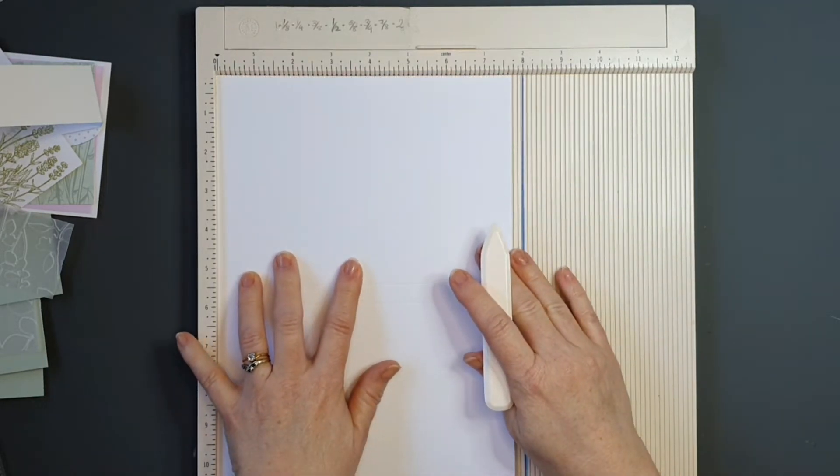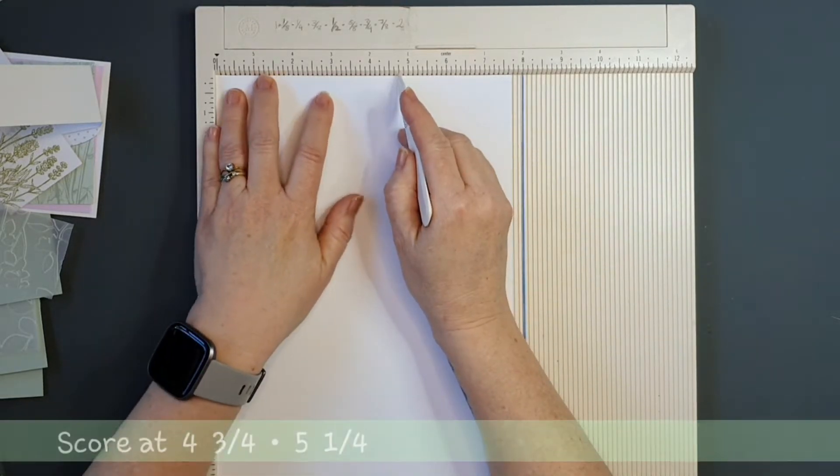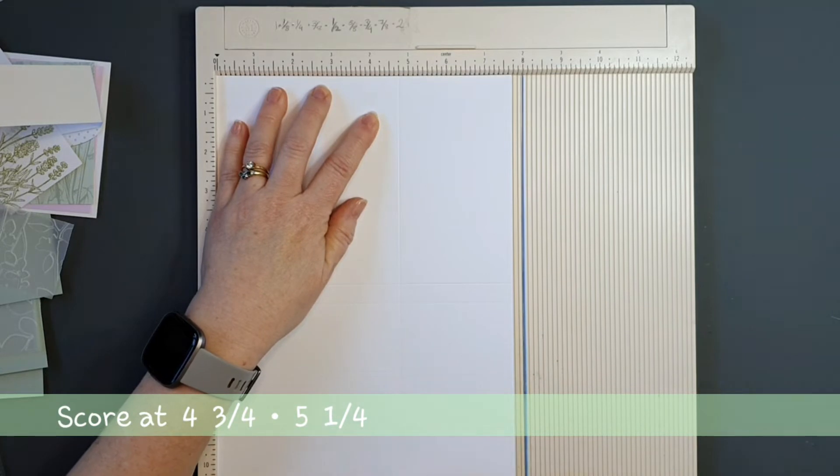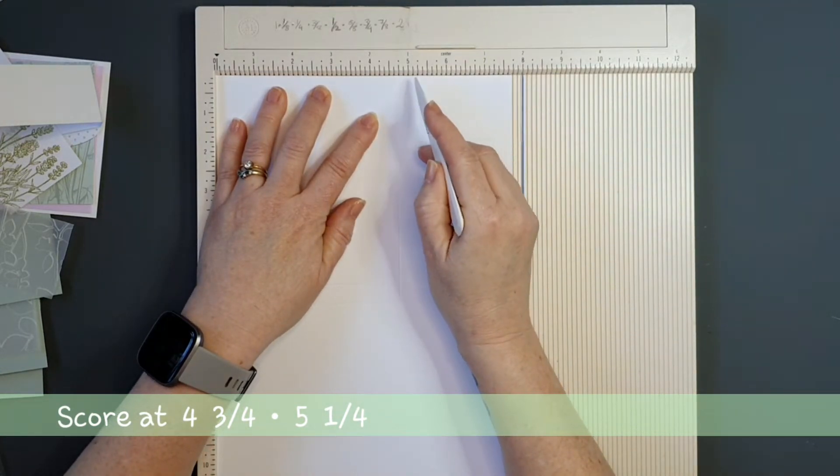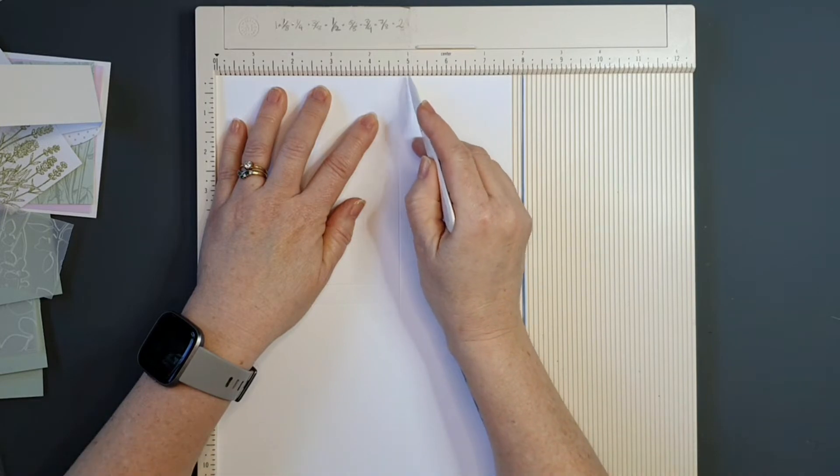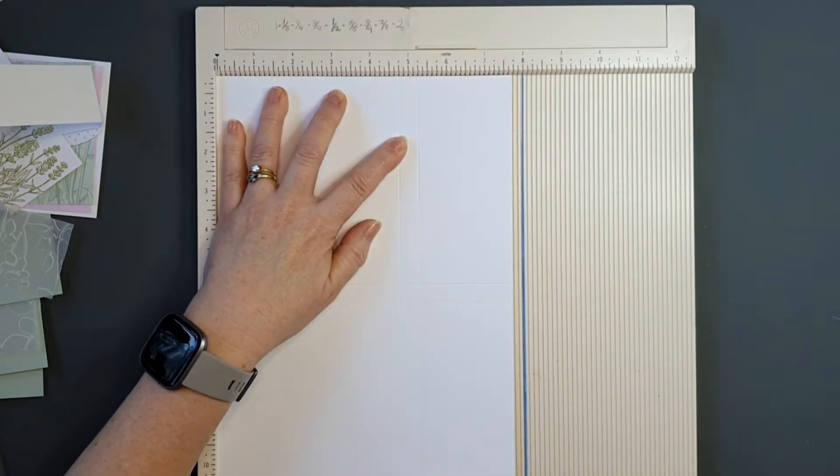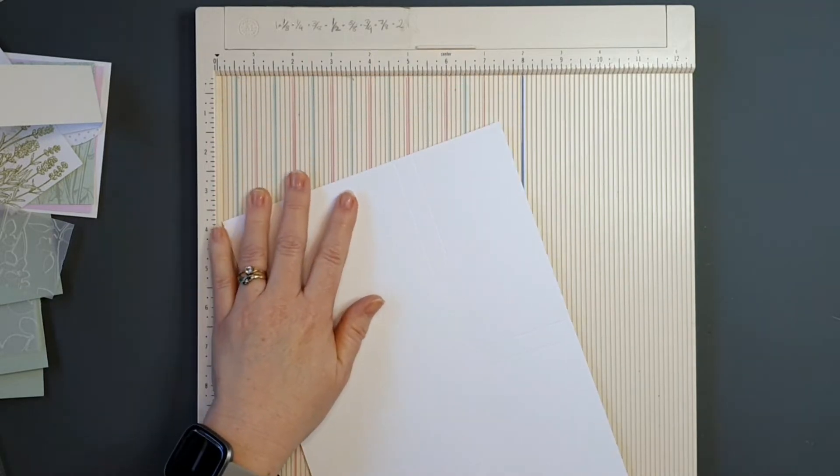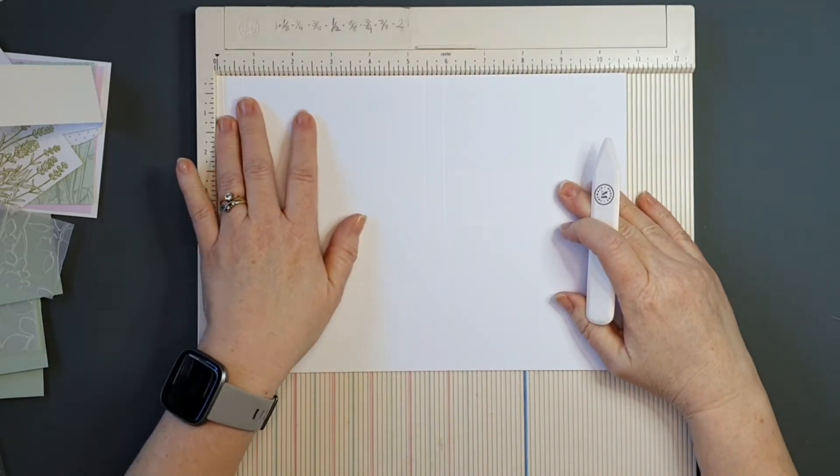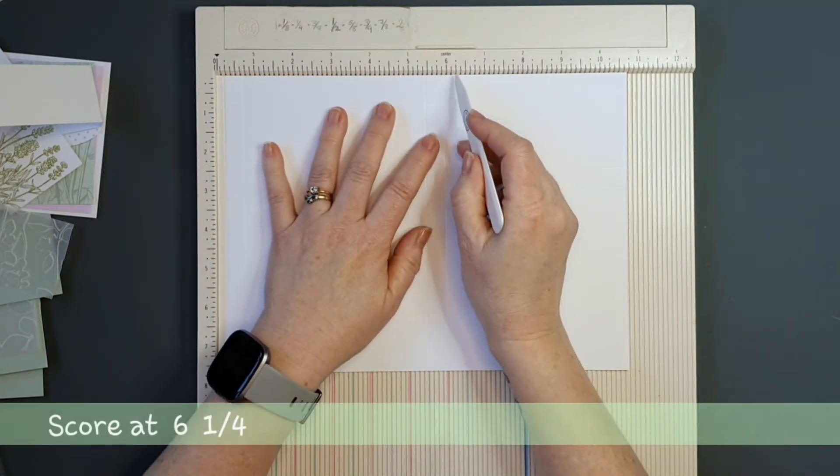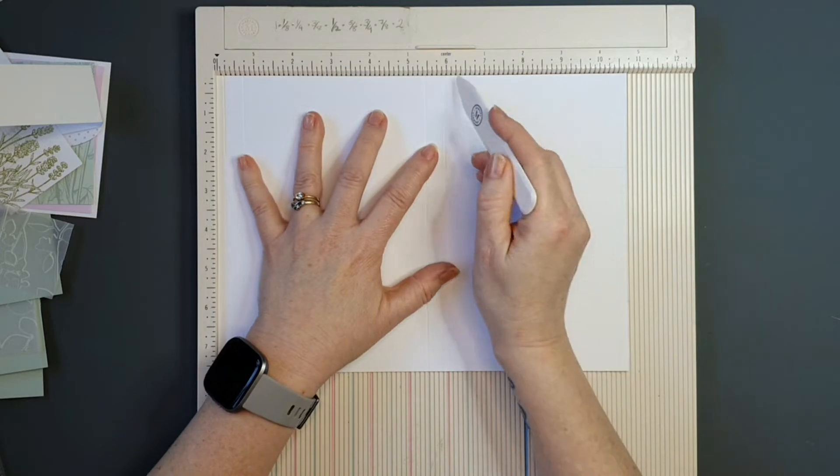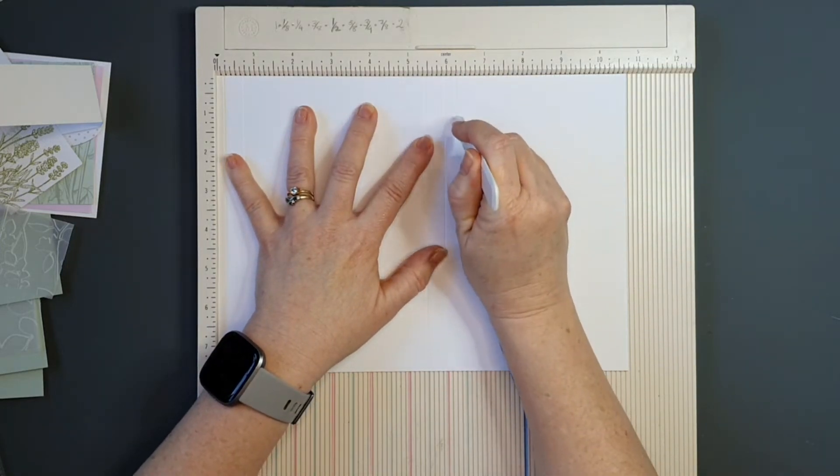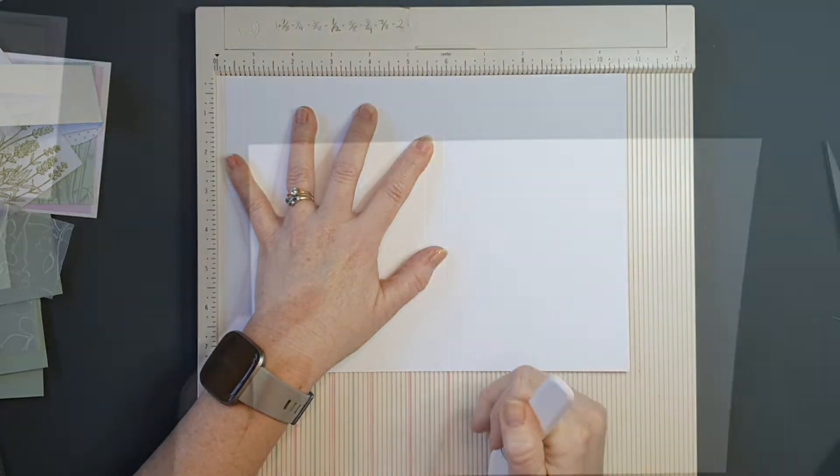And that will put us on the 7 and 3 quarter inches side. And I want to make two score lines here, one at 4 and 3 quarters and one at 5 and 1 quarter. Now we're going to rotate it again in the same direction as previous, and we're going to score at 6 and 1 quarter. And we're just going to score down to the first score line. There's two score lines there, we're just going to the first score line.